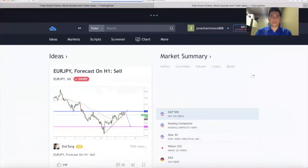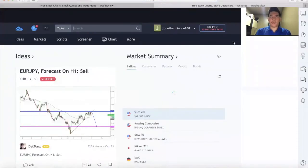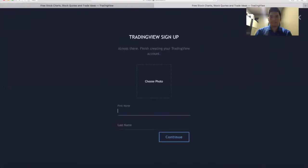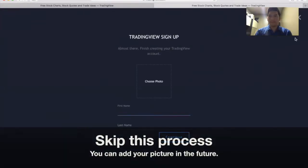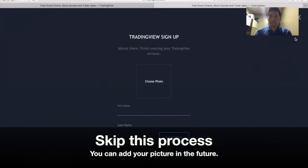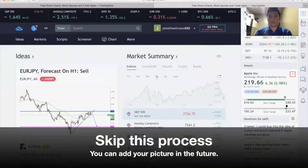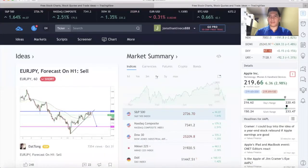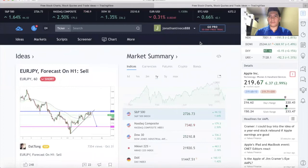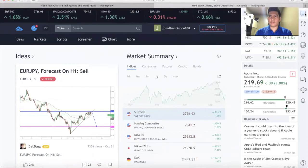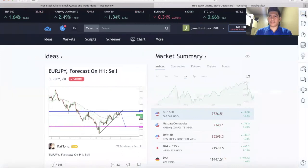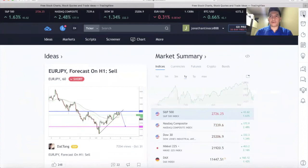That's it. That's how to create a TradingView account. We can skip this one, you can put a photo here in the future, but that's not the step we need to cover in this tutorial video.